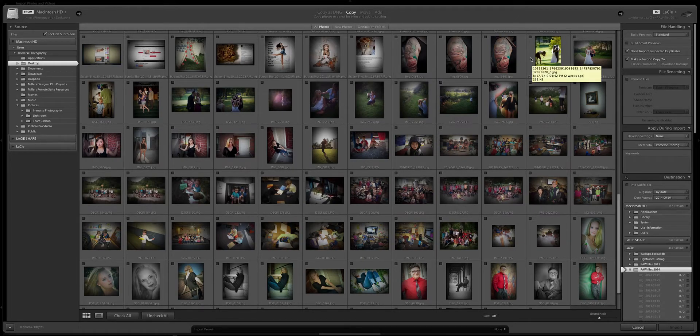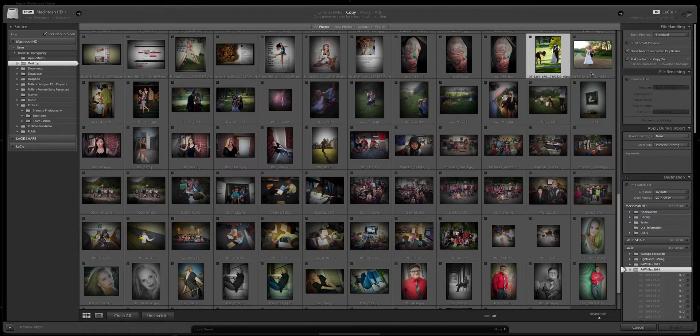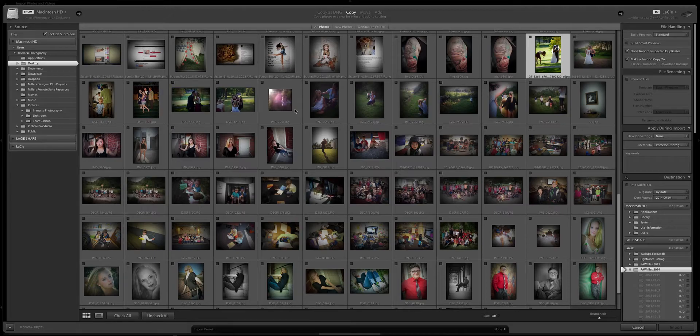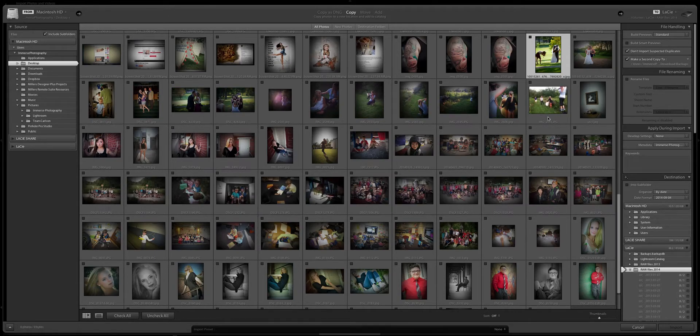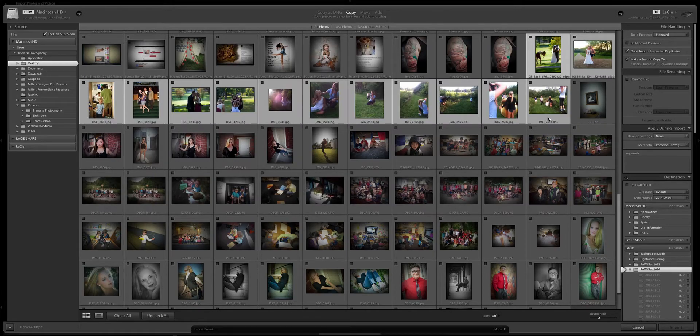I'm gonna select this first one and you'll notice that I didn't click on necessarily the picture or this little box. I clicked on the white area around it or the gray area around it. So I'm gonna click on this first one and I want this whole row all the way down to this picture. I'm gonna hold down the shift button and click this gray area as well and you'll see that the whole row was selected.